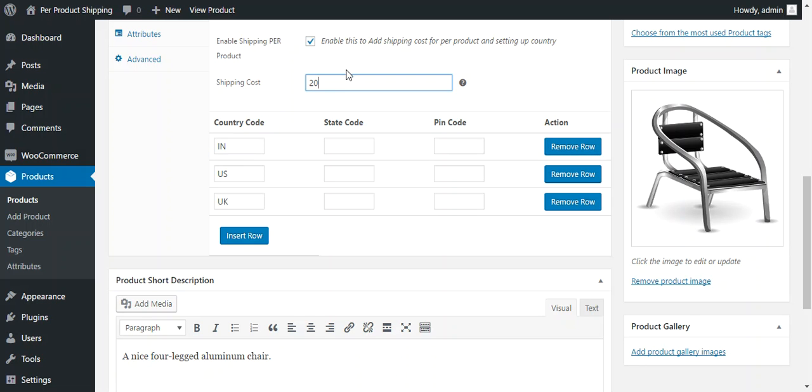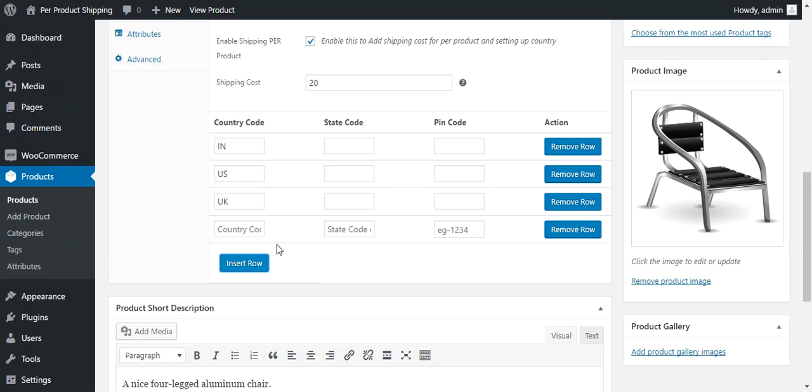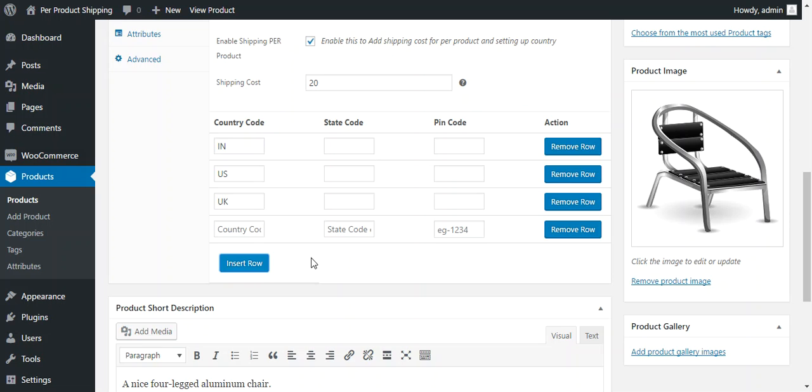So you can add any other country by just pressing insert row and a new option will be available where you can put a country code, state code or the pin code.